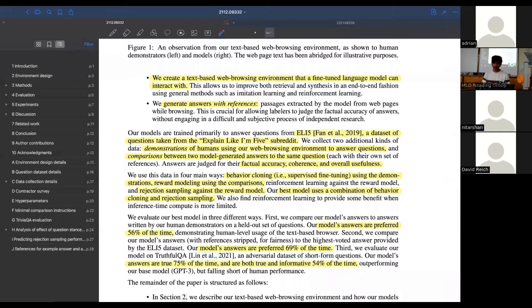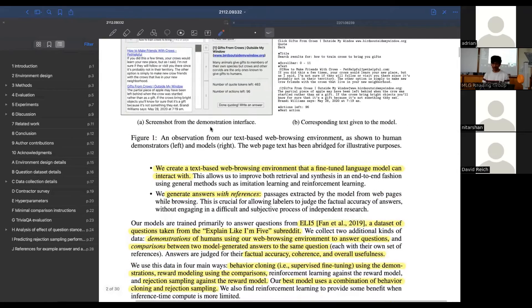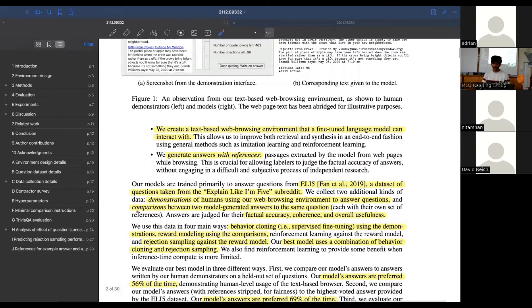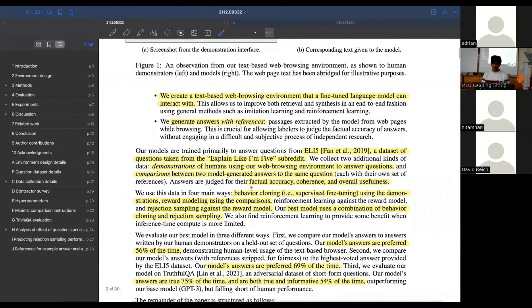What they're training on are demonstrations of humans using that web browsing environment - this GUI - to answer those questions from ELI5. They also collect a second set of data, which is comparisons between two answers to the same question. For a given question there might be two answers a model has generated, and they get humans to rank which one is better so they can learn a reward model from this. They judge the responses on factual accuracy, coherence, and usefulness.